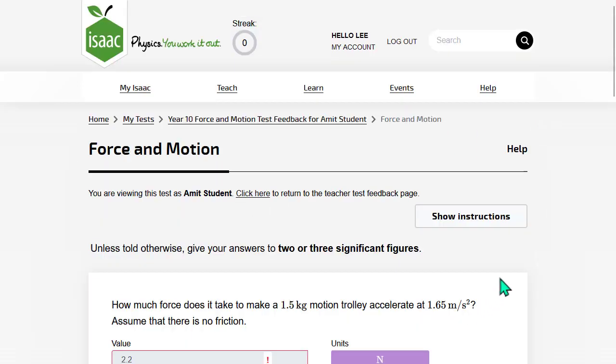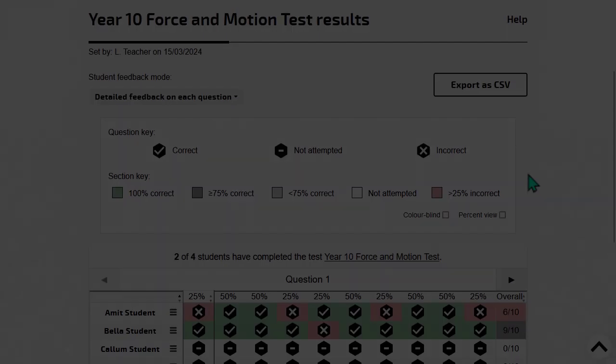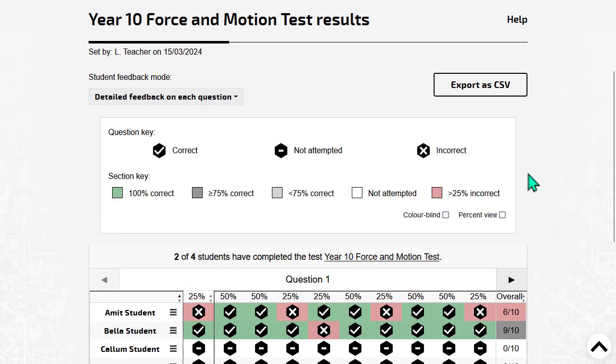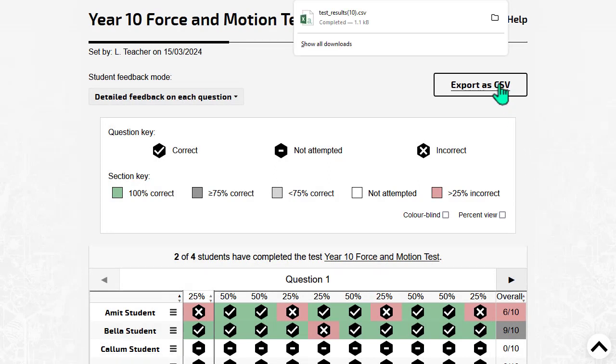Below the student's answer, you can see the detailed feedback that the student will also see if you allow it. You can also download the marks as a CSV file.